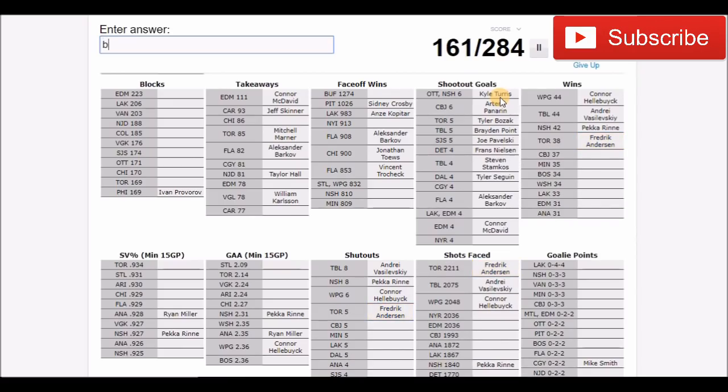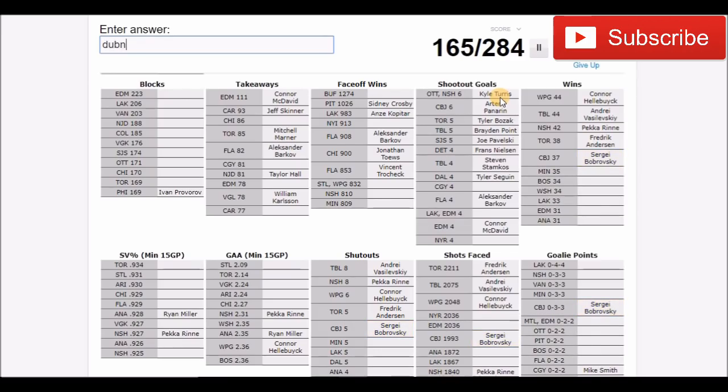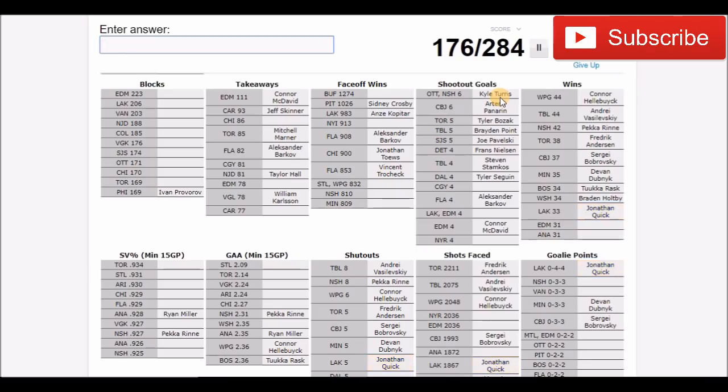Columbus, that would be Bobrovsky. There we go. Minnesota, that would be Dubnyk. Boston, that would be Rask. Washington would be Holtby. LA would be Quick. Edmonton would be Cam Talbot. And Anaheim would be John Gibson who just got that well-deserved contract extension.